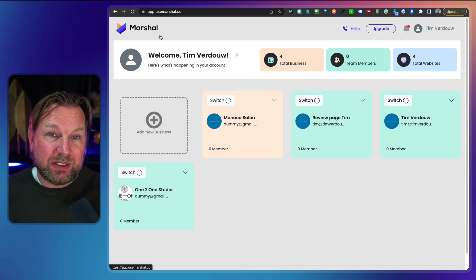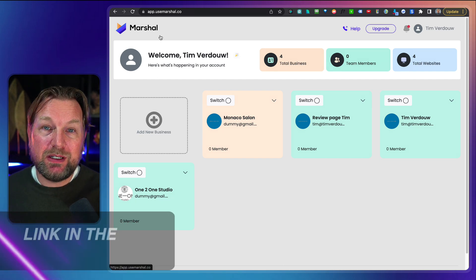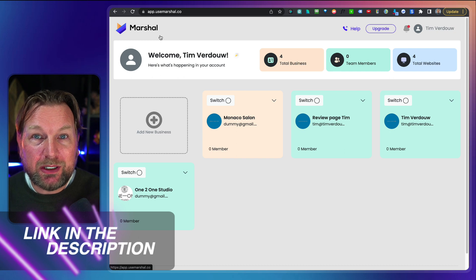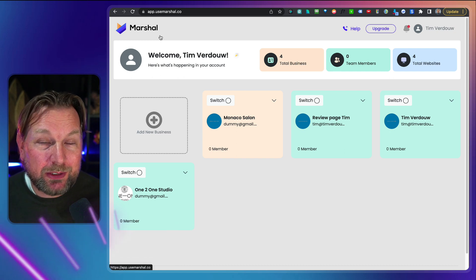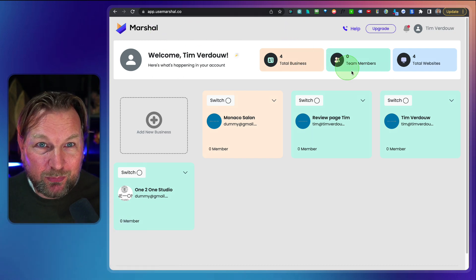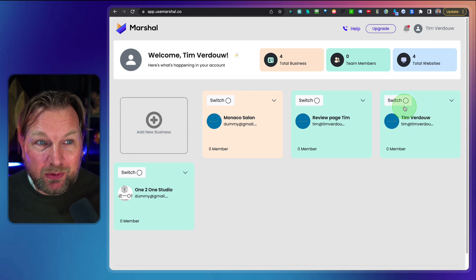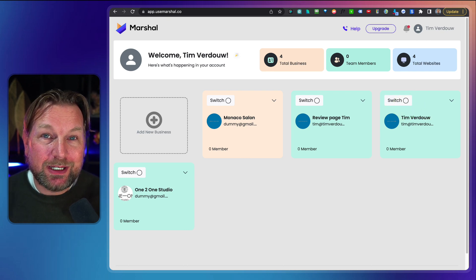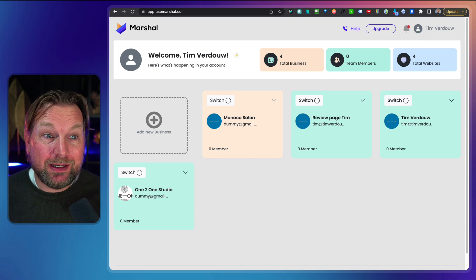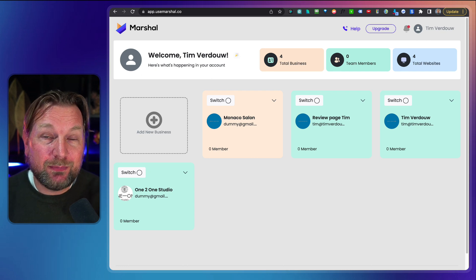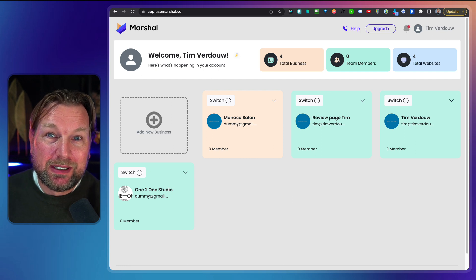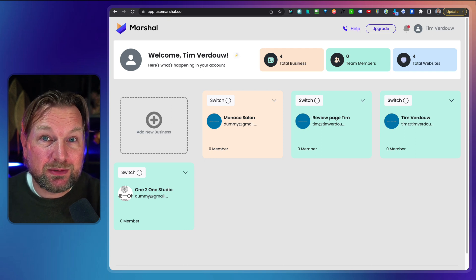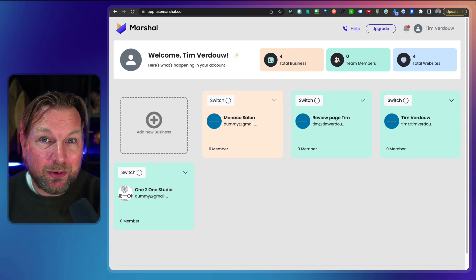If you're interested, there's a link in description of this video. It will redirect you to my website and my website will redirect you to the sales page where you can find more information about Marshal. But yeah, this was a quick overview. So you have a good idea of what Marshal is all about. And if you're interested, you can pick it up. And if you have any questions, feel free to ask them in the comments below.